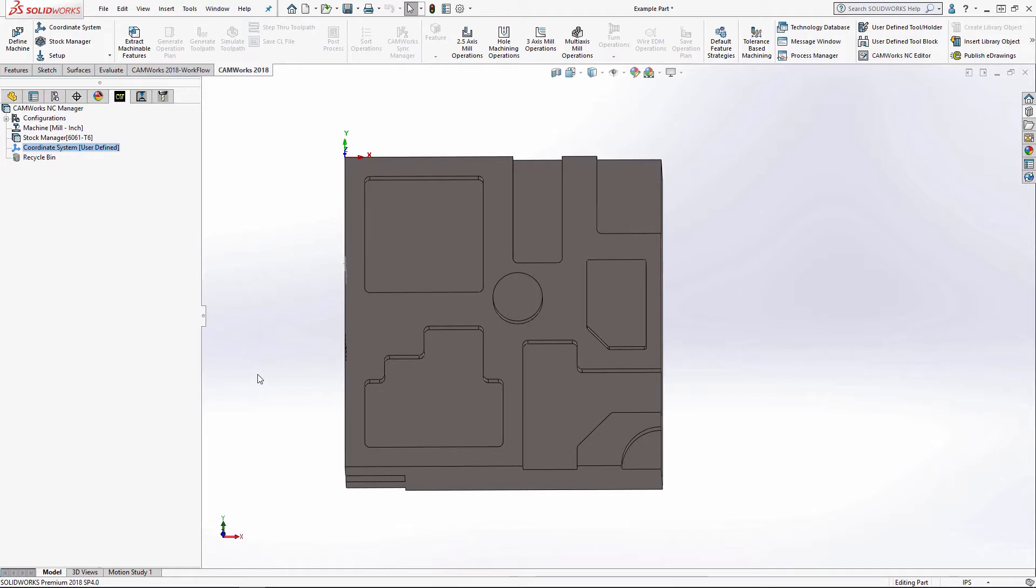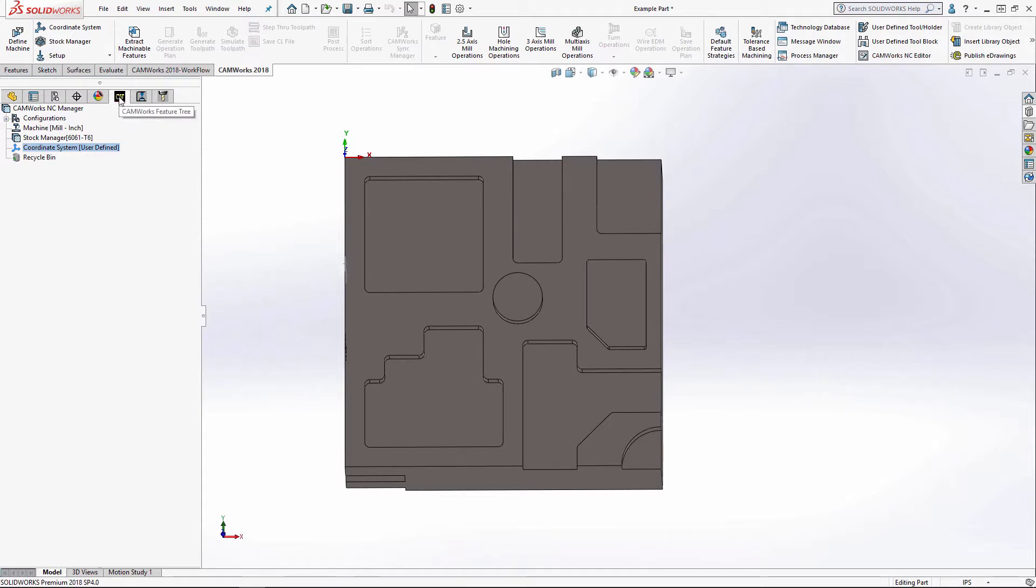So to start, we need to create a mill part setup, which is a direction of machining. In our feature tree, which right now I'm using CamWorks, this is also applicable to SOLIDWORKS CAM.